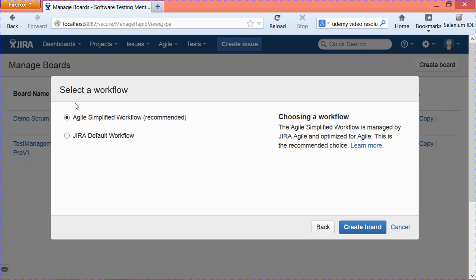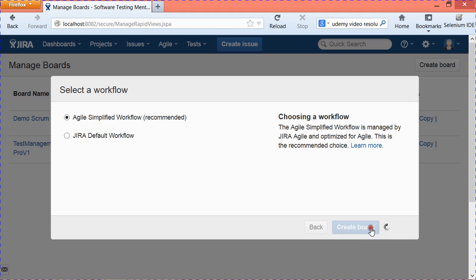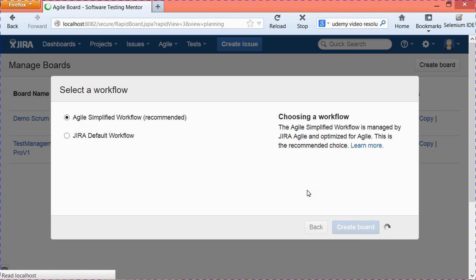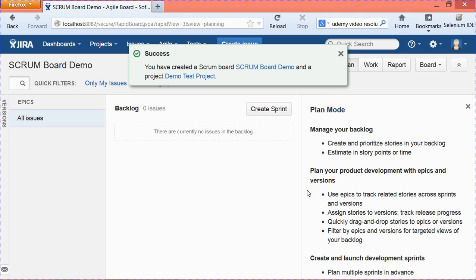Now it will ask you to select a workflow. If you want to use a customized workflow, you can create and save one and it will appear as an option. Otherwise, you can select the default recommended options: Agile Simplified Workflow or Jira Default Workflow. I'll select Agile Simplified Workflow and then hit Create.